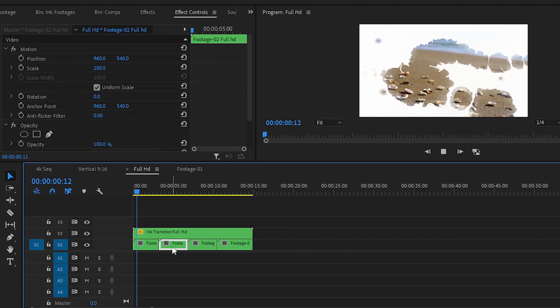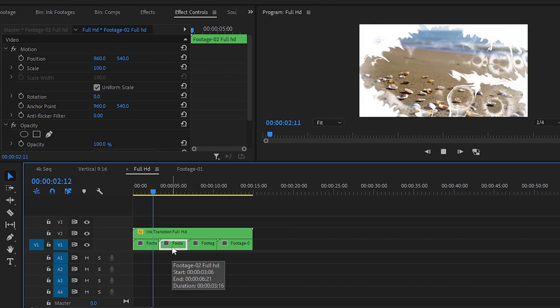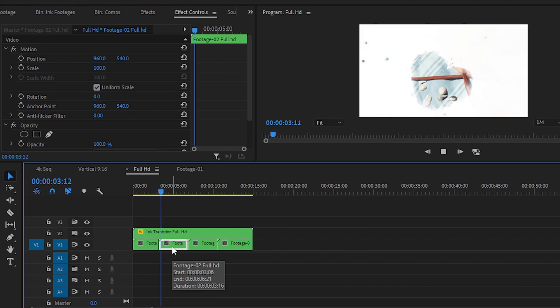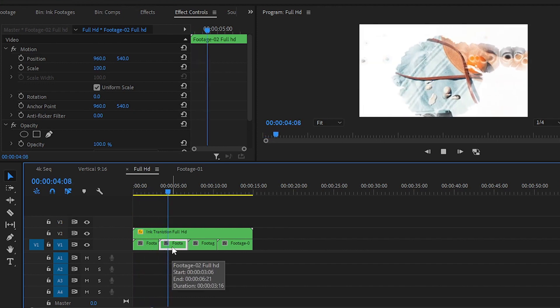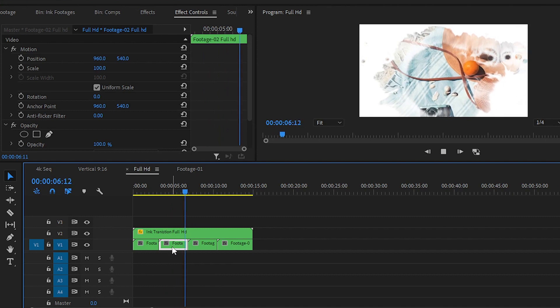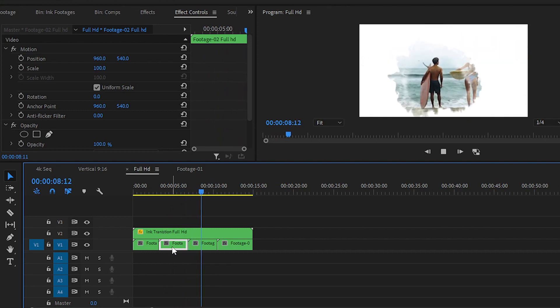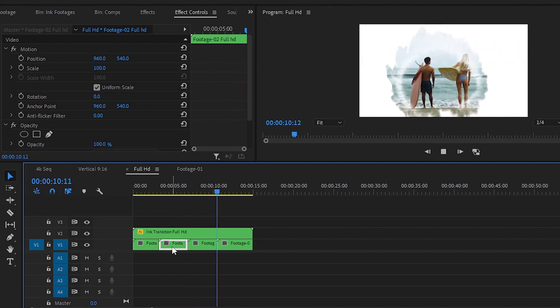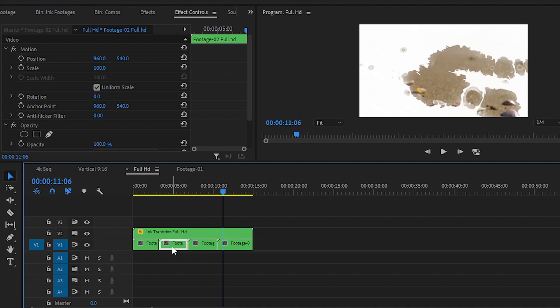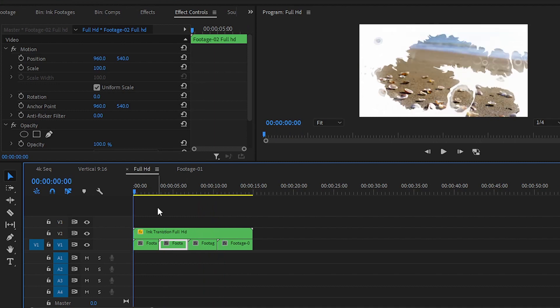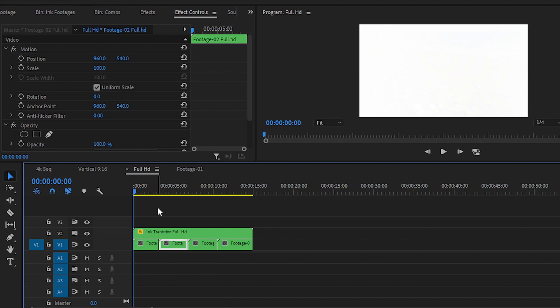You can see all the previews of the ink transitions. This ink transition pack includes four ink transitions. You don't have to change any parameters of the ink transitions nested sequence, because we have set it all in this project for Premiere Pro 2020 or 2022.